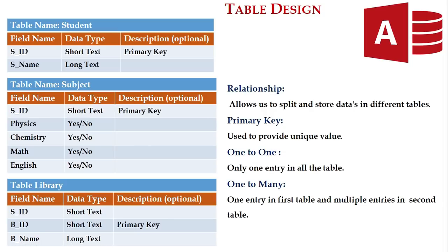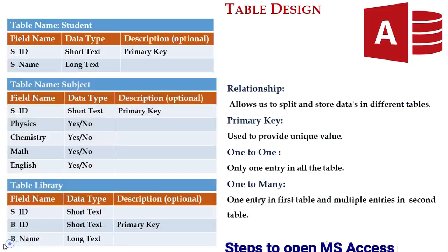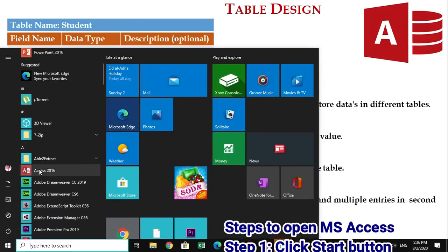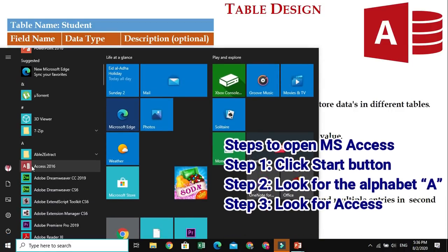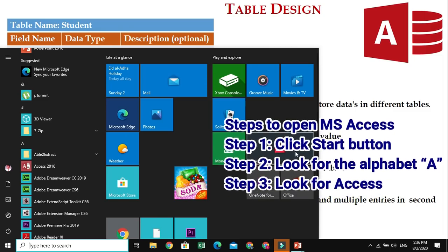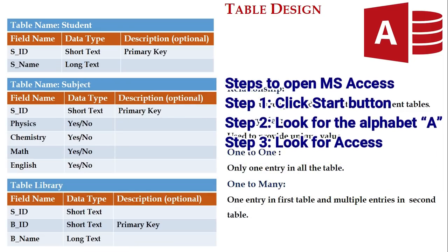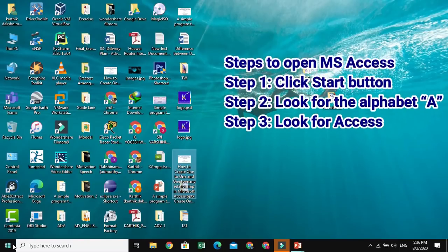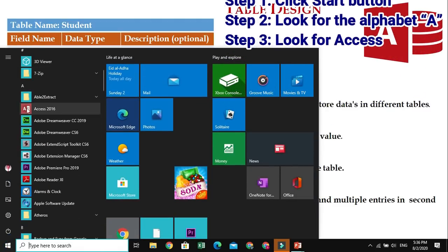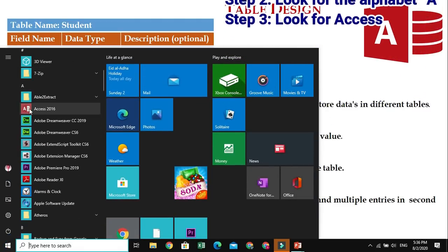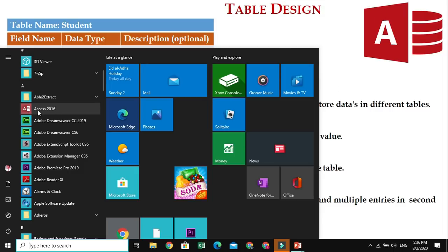Now our next task is how to open Microsoft Access. It's quite simple — go to Start and look for the alphabet A. Under A you can see the Access icon. Just click the icon in order to open it.